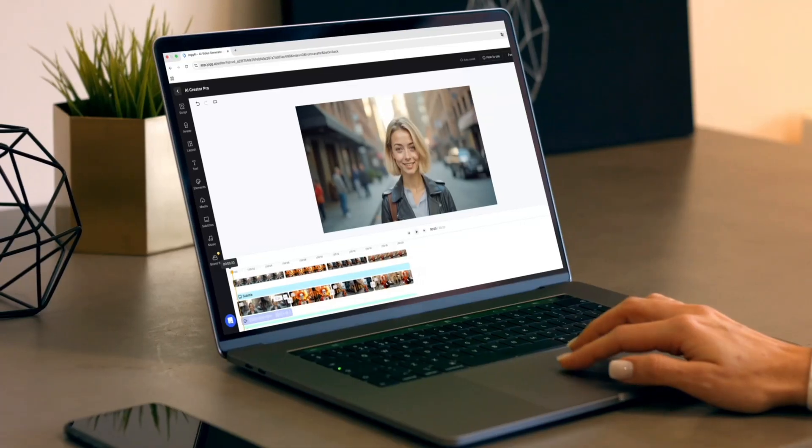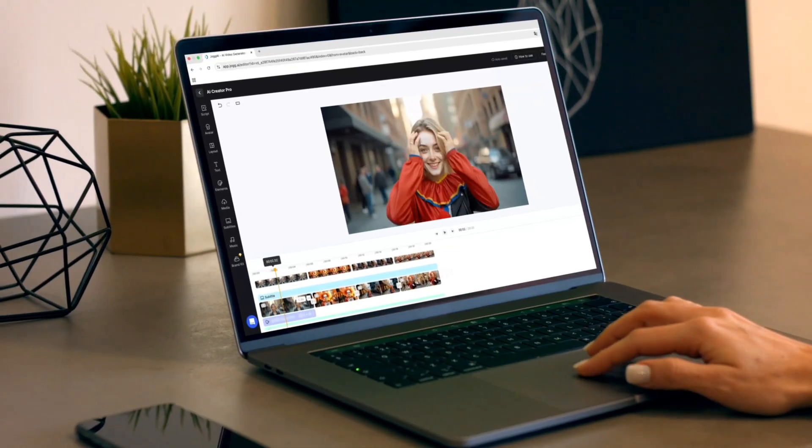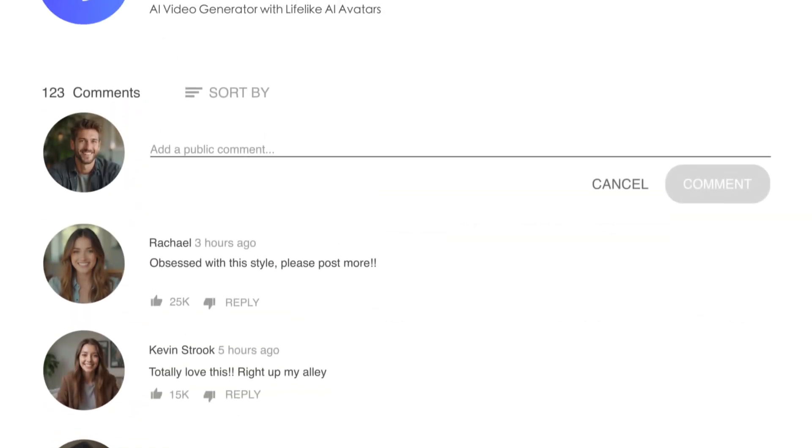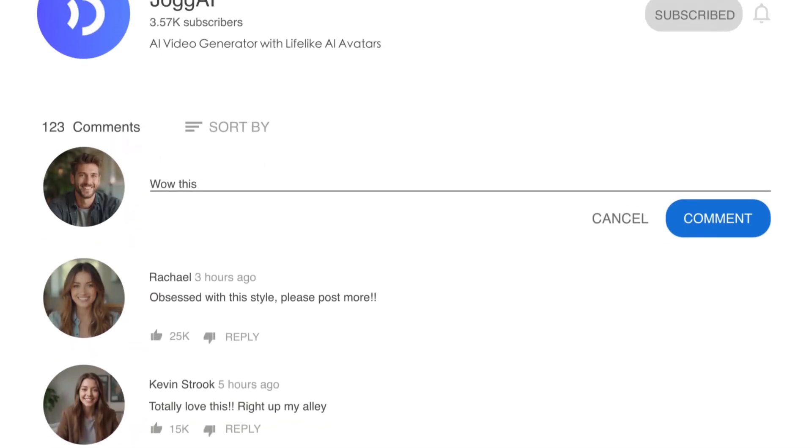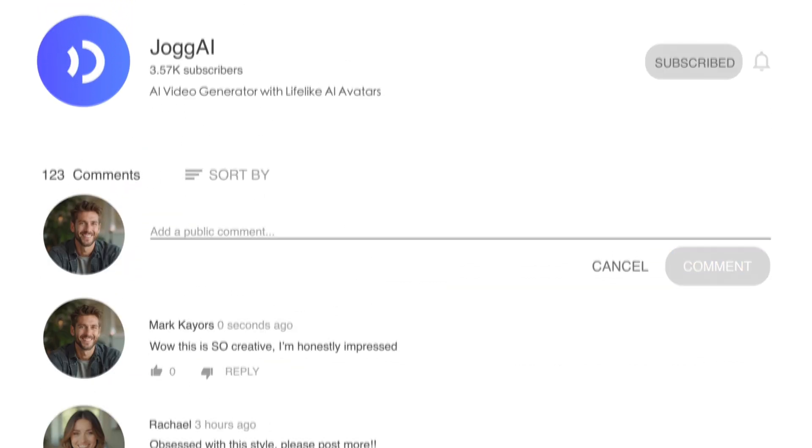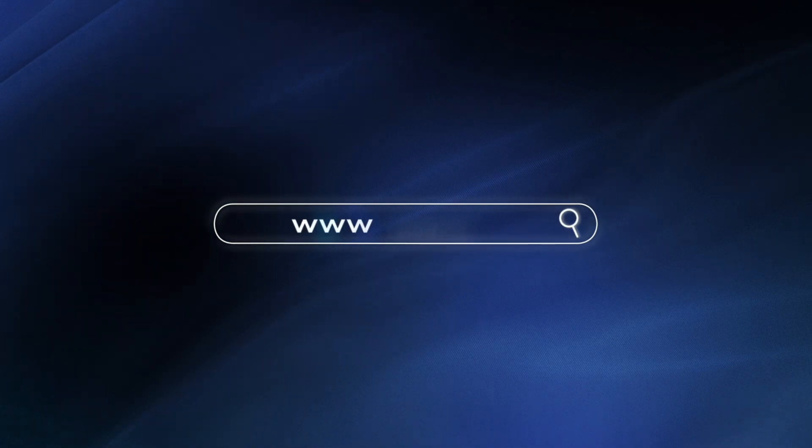So what are you waiting for? Go make your first AI-powered creative video today. I'm Amber. Tell us in the comments what kind of content you want to see next, and I'll see you in the next video.